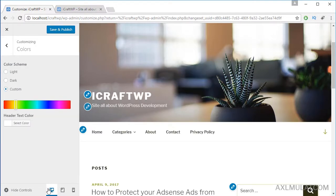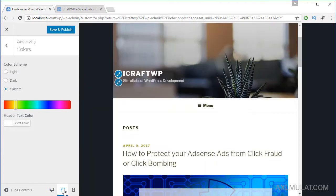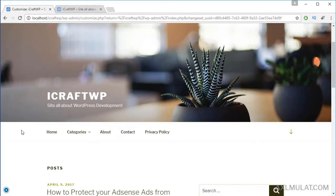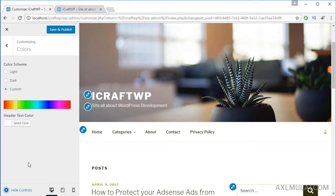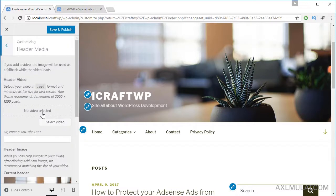By the way, you can choose this to view in different versions — like mobile, tablet, and desktop. You can also hide the size controls or show the controls. Let's go back and try another customizer option: header media.